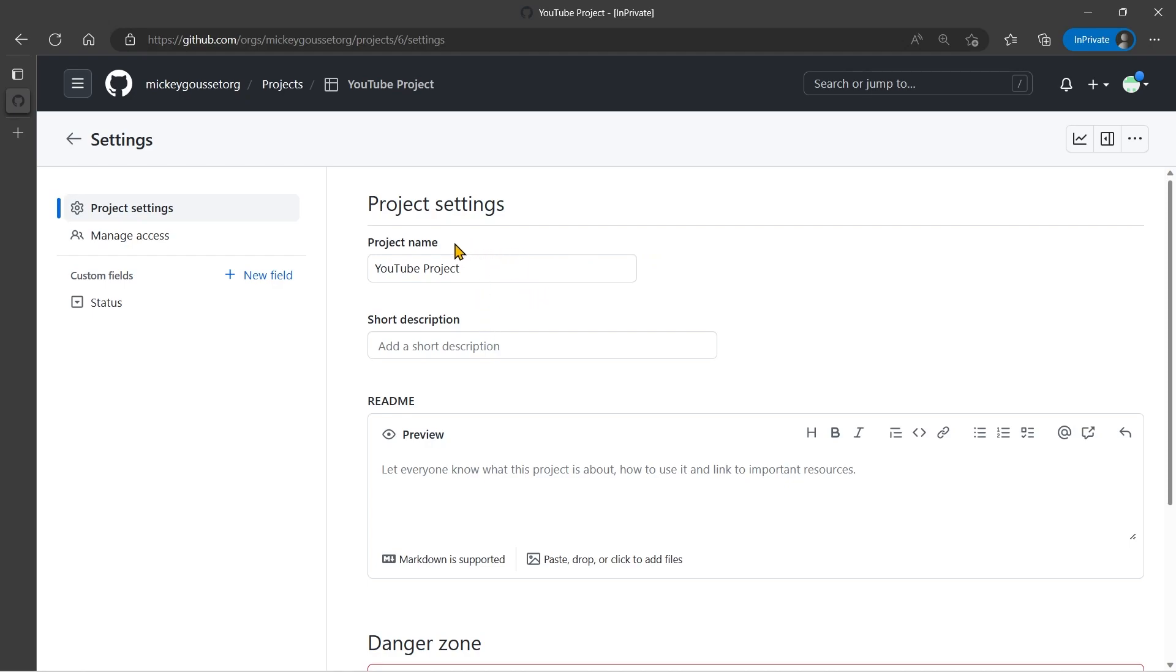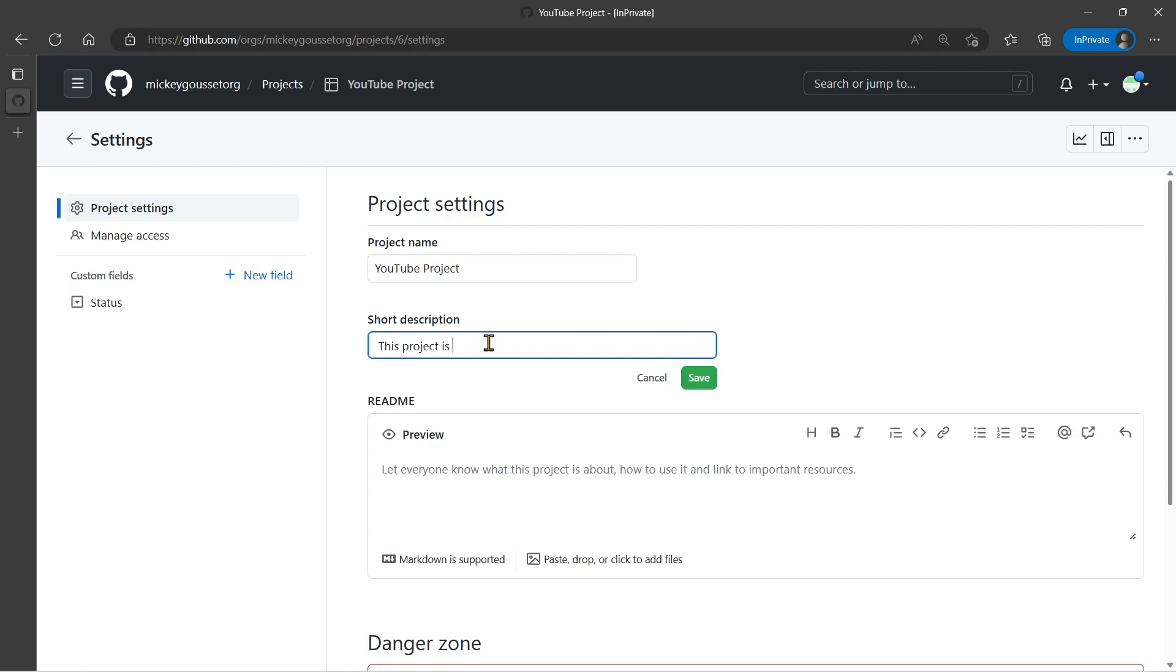But what I want to do right now is I'm going to give this project a name, I'm going to give it a description, this project is used with YouTube demos. I'm going to save that.